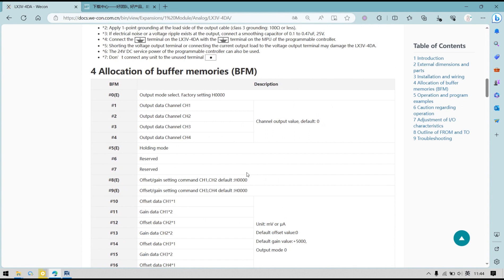BFM1 to BFM4 are the digital signals that output data to different channels.